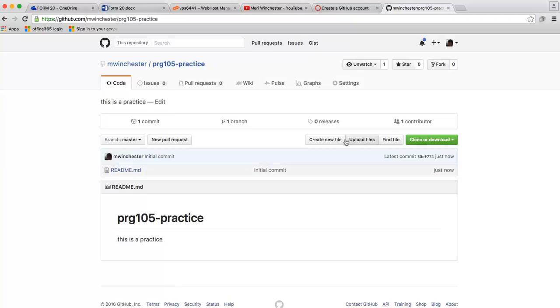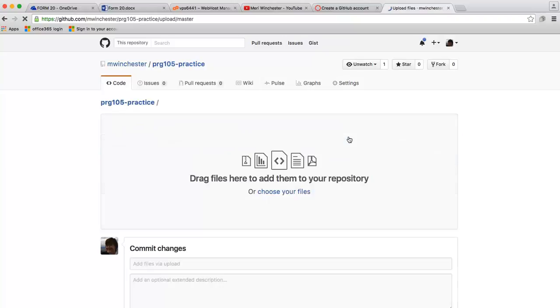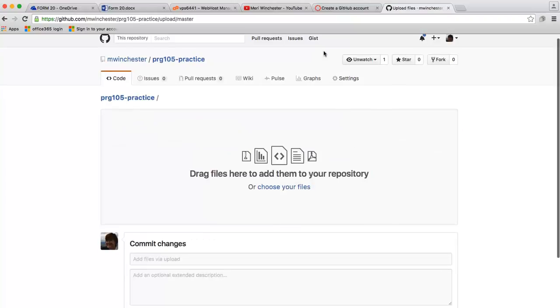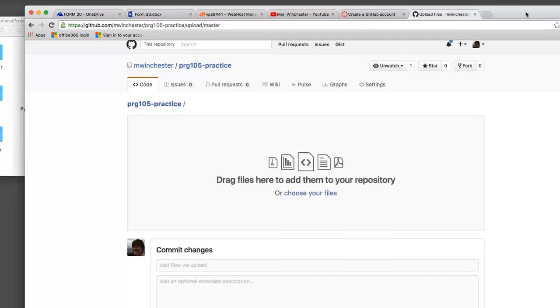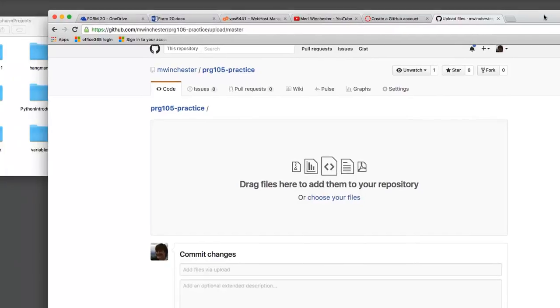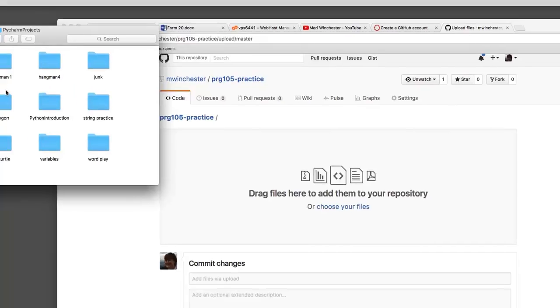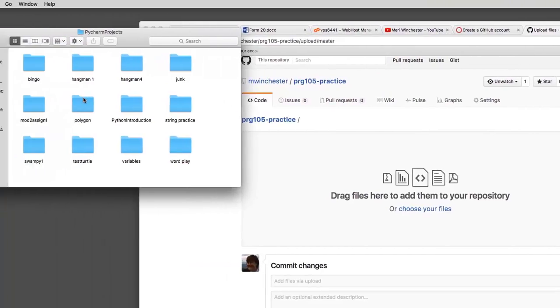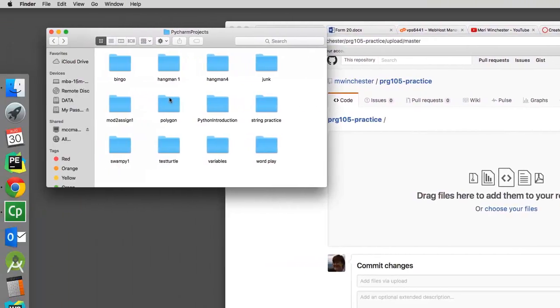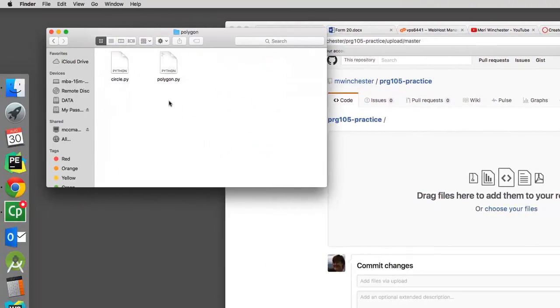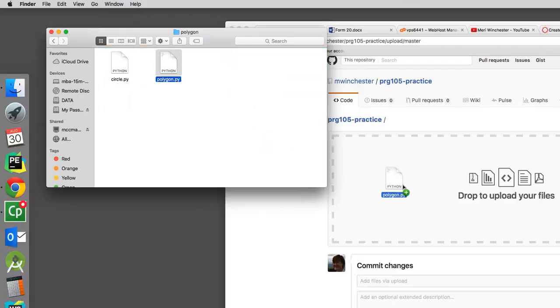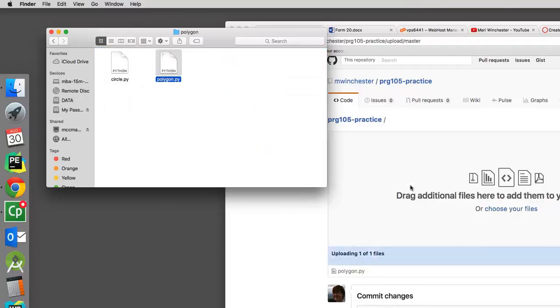Now I can just upload the files I need. For Python it is very simple. If you are doing the JavaScript class, you will need more than one file. But we are just going to pull up, I was working on the polygons. So I am going to just drag polygon.py here.